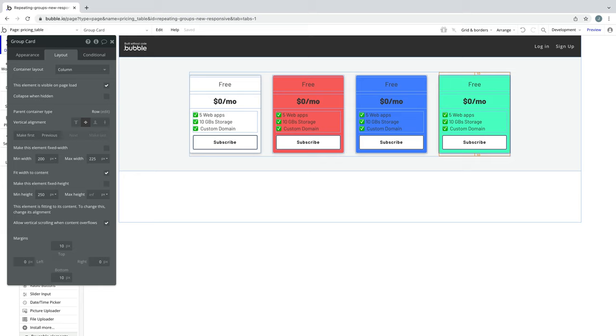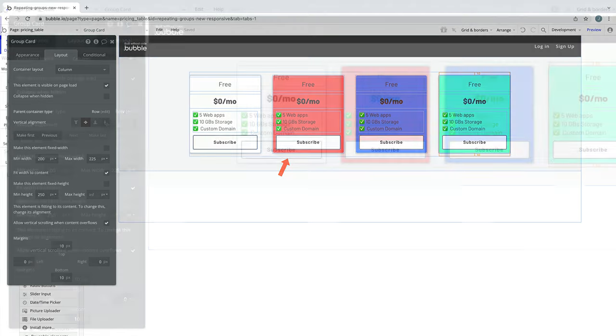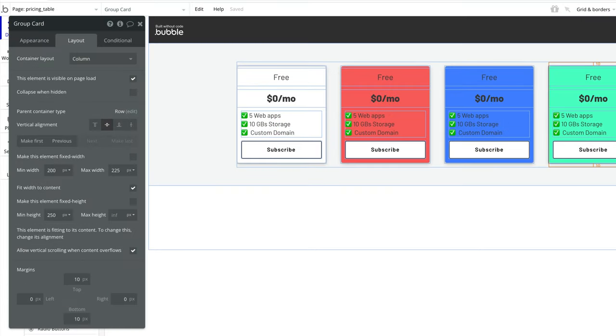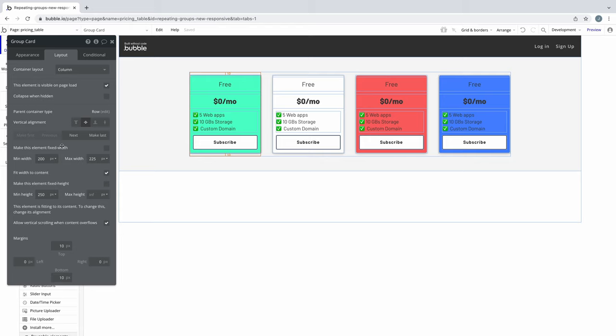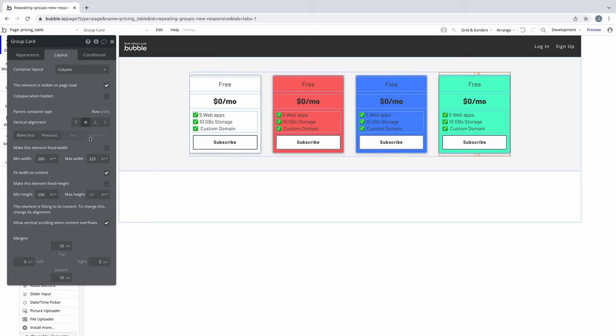Let's say we wanted this green card to be in the second position instead of at the end. In its property editor, we have order controls to change its position in the list. Here we have shortcuts like Make First, which will set it to the first position in the list. Or if it isn't last, we can click Make Last, and it'll put it in the last position.